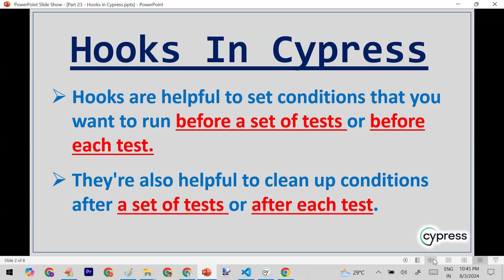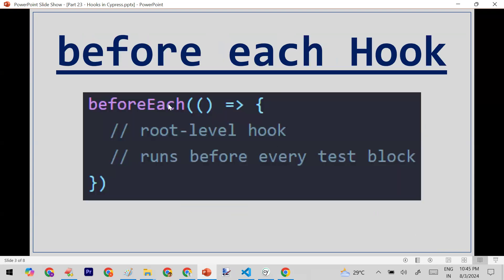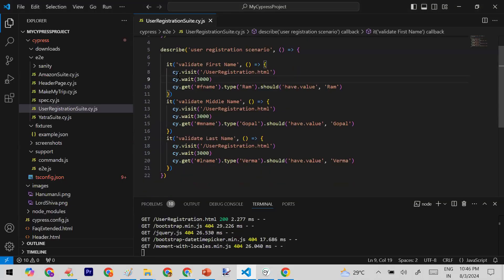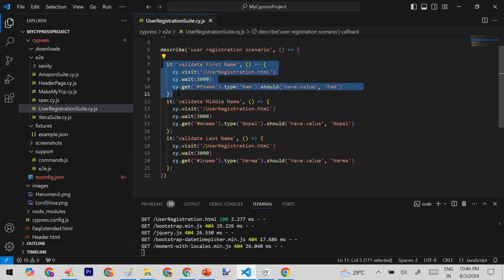The first hook is the beforeEach hook. Any code written inside beforeEach will run before every test block. I have a user registration page with three test cases for demo purposes: validate first name, validate middle name, and validate last name — three test blocks in total.